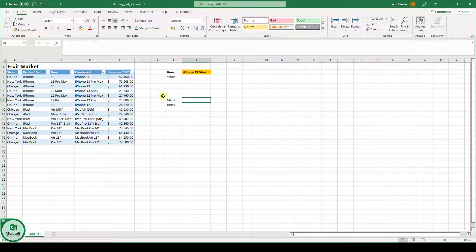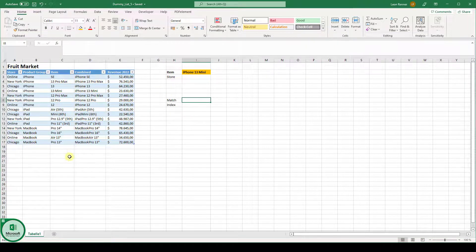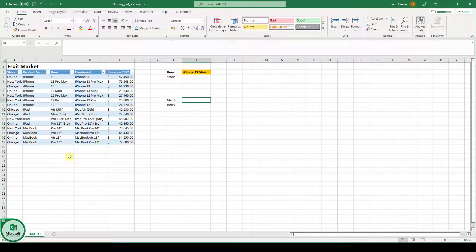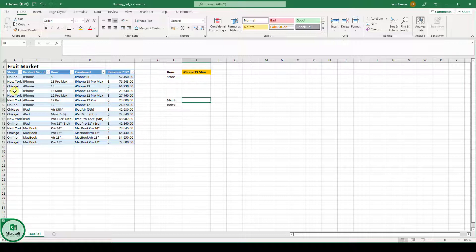Now we have a list here with some data. Let's say we have some stores, a store in New York, Chicago, and an online store. And in these different stores, we are selling different products and we achieve different revenues.